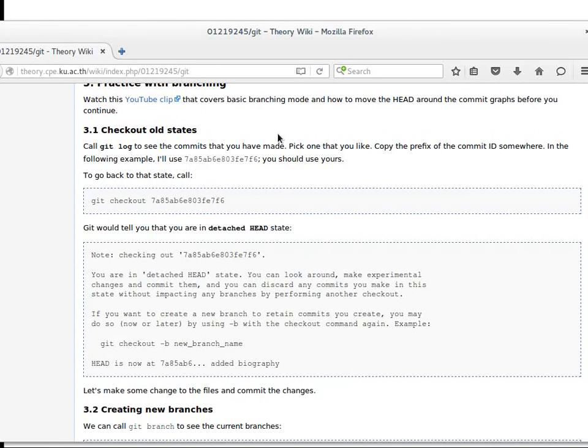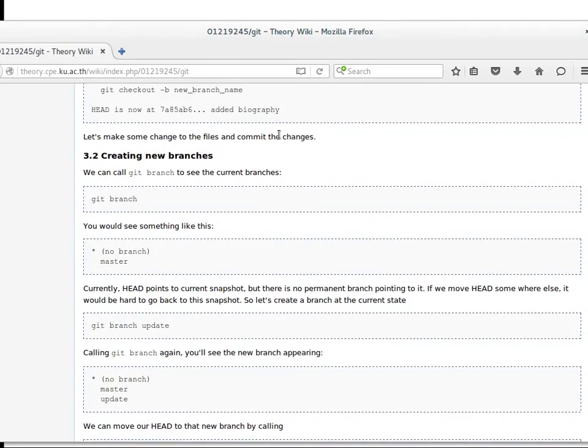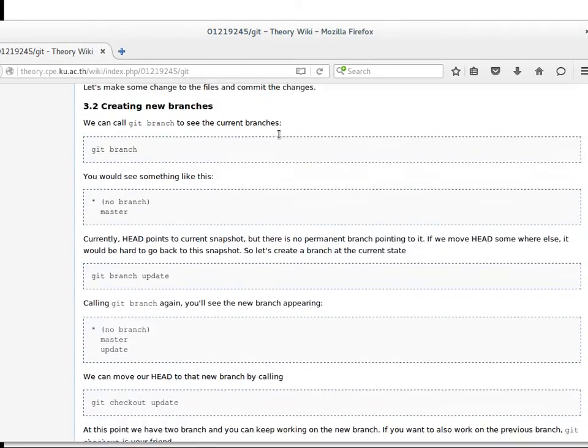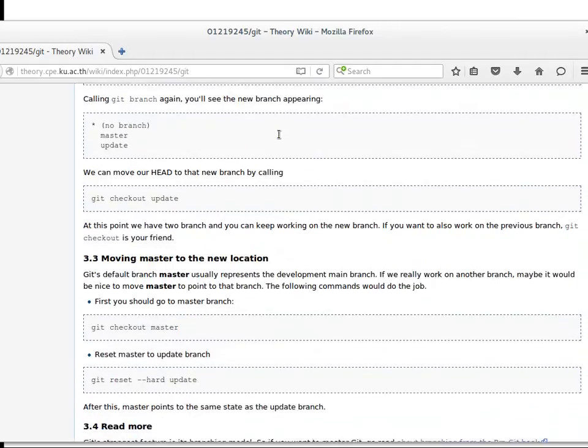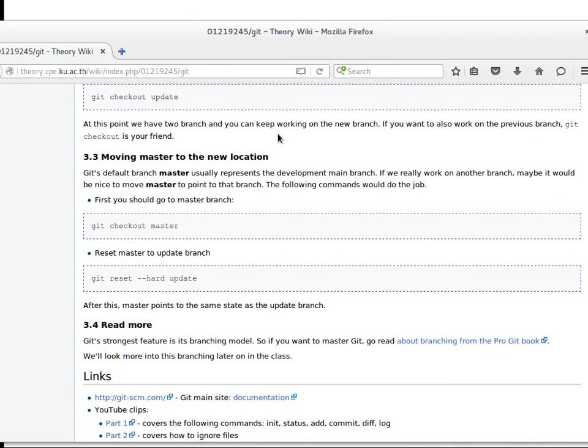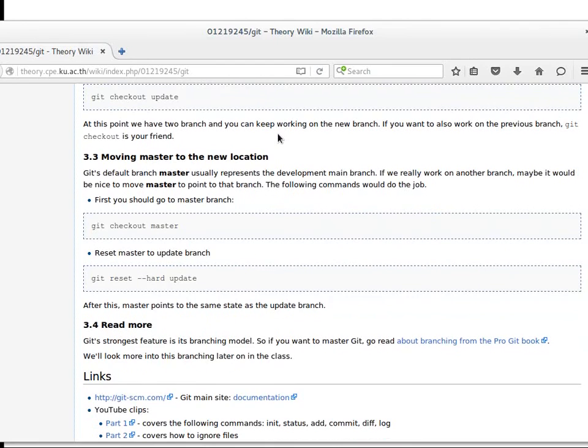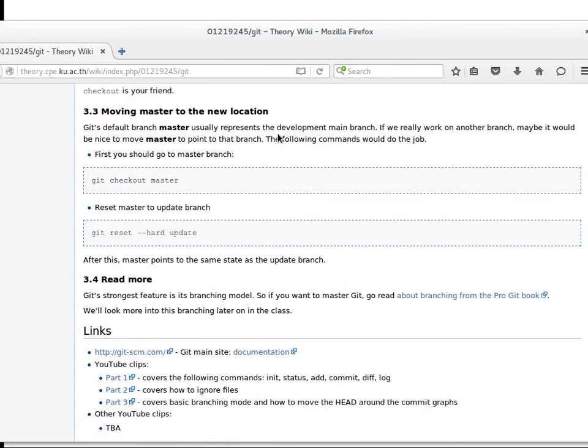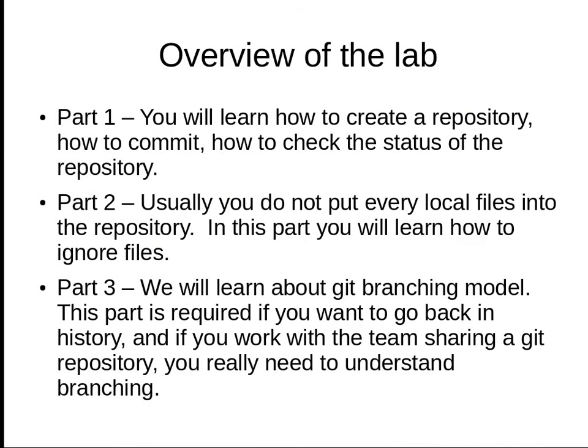If you want to turn back time, you need to go back and create new branches. We'll learn a little about this—it's not enough. If you work in a team, you need to really understand branching. What we learn here might not be enough, but it will be the starting point.